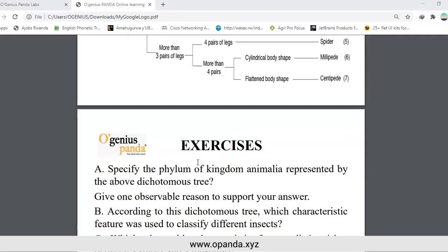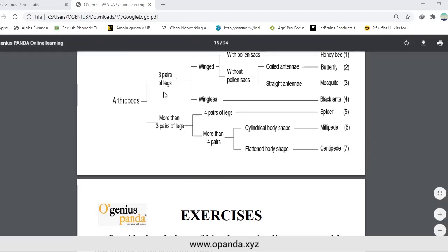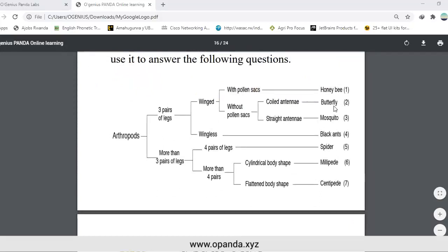According to this dichotomous tree, which characteristic feature was used to classify different insects? Different insects were classified according to three pairs of legs, because on statement number one you have three pairs of legs, winged and wingless — this is where you find honey bee, butterfly, and mosquitoes, which have wings.